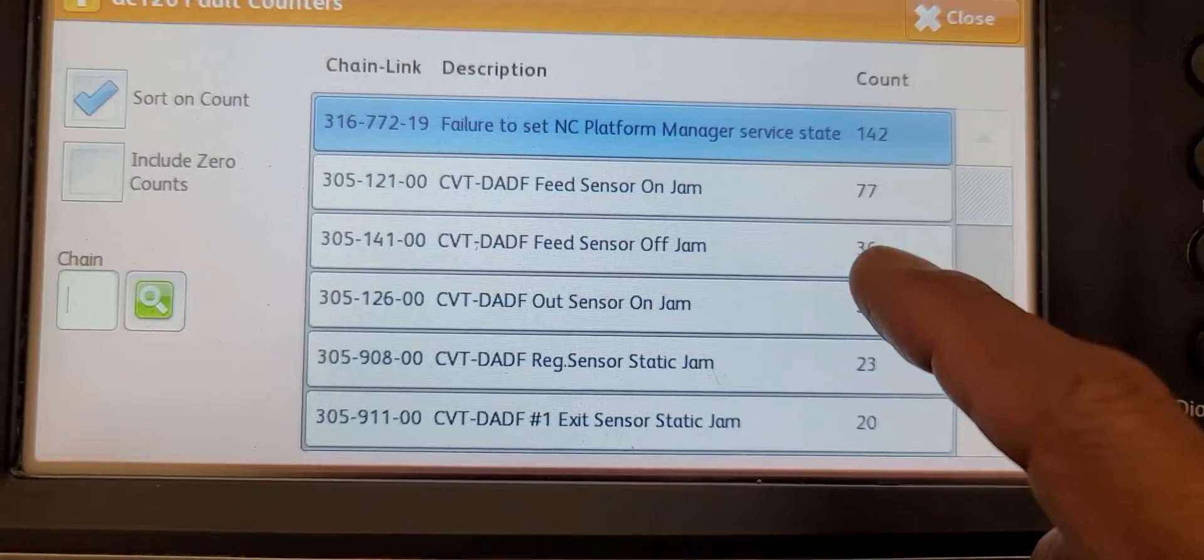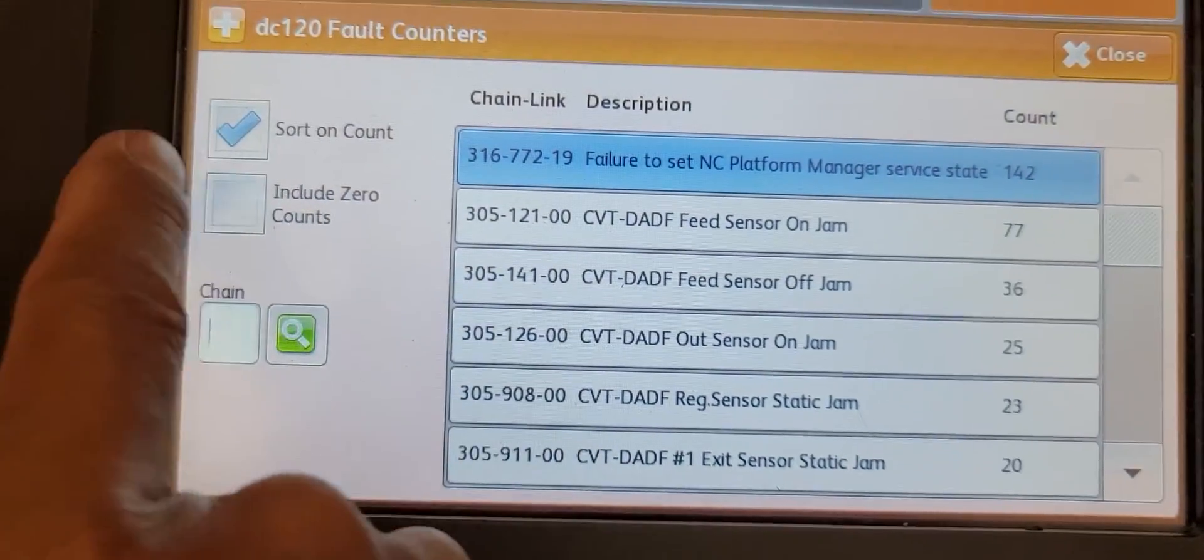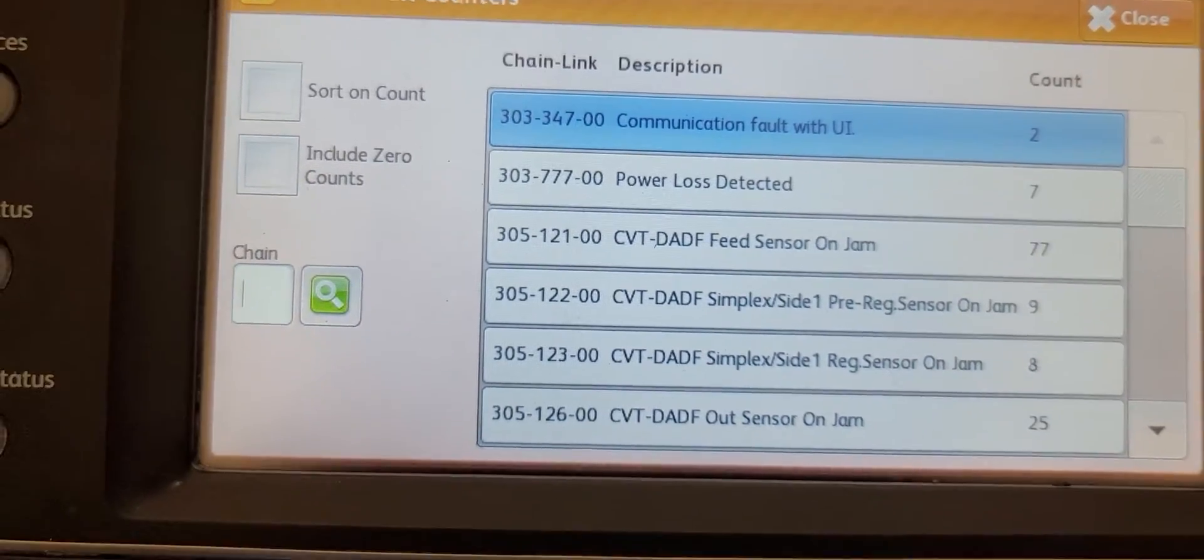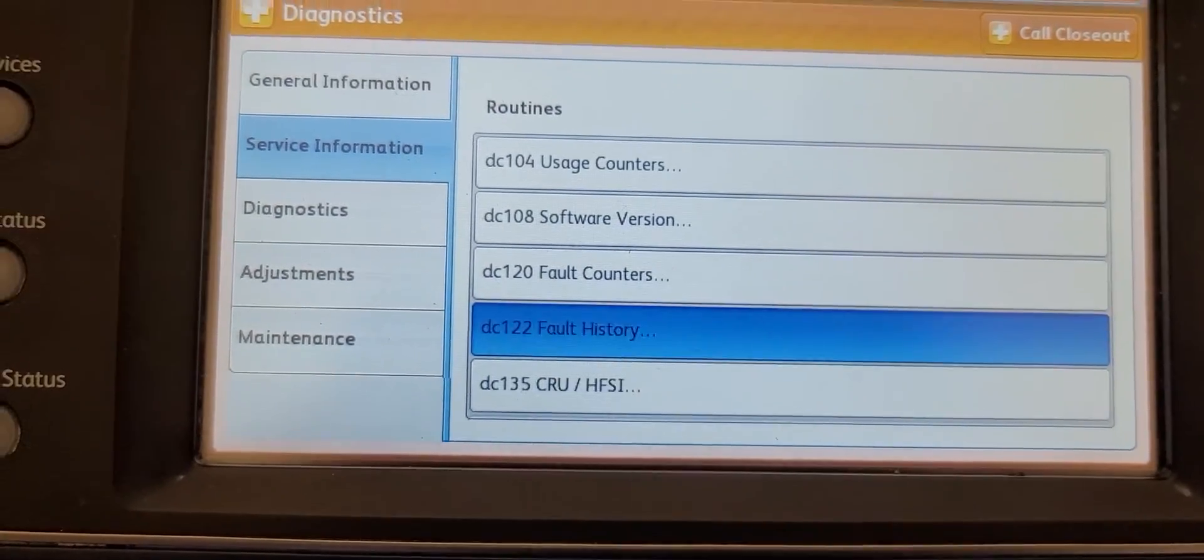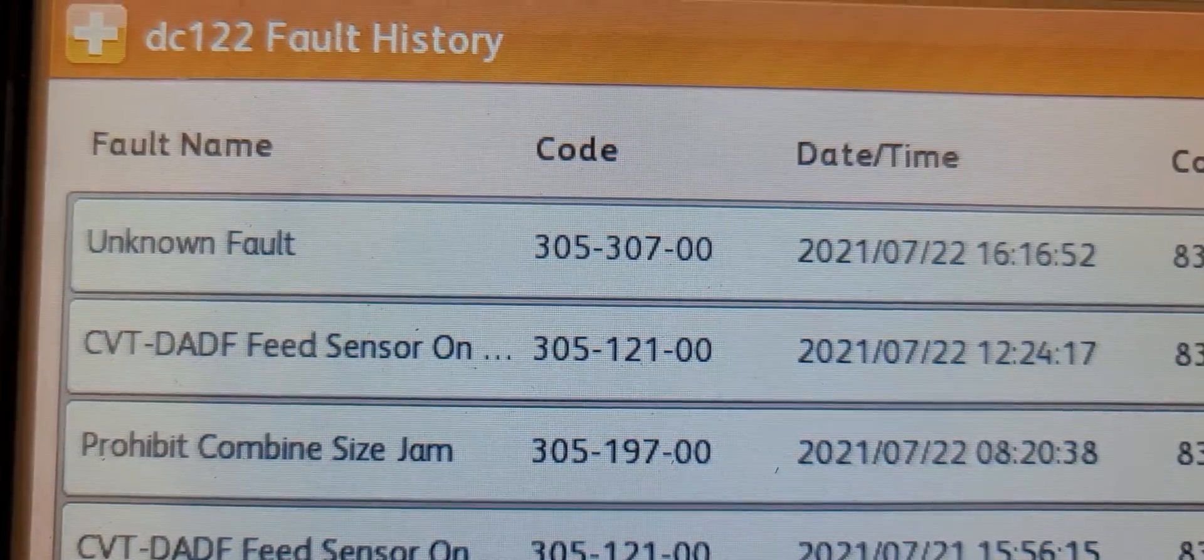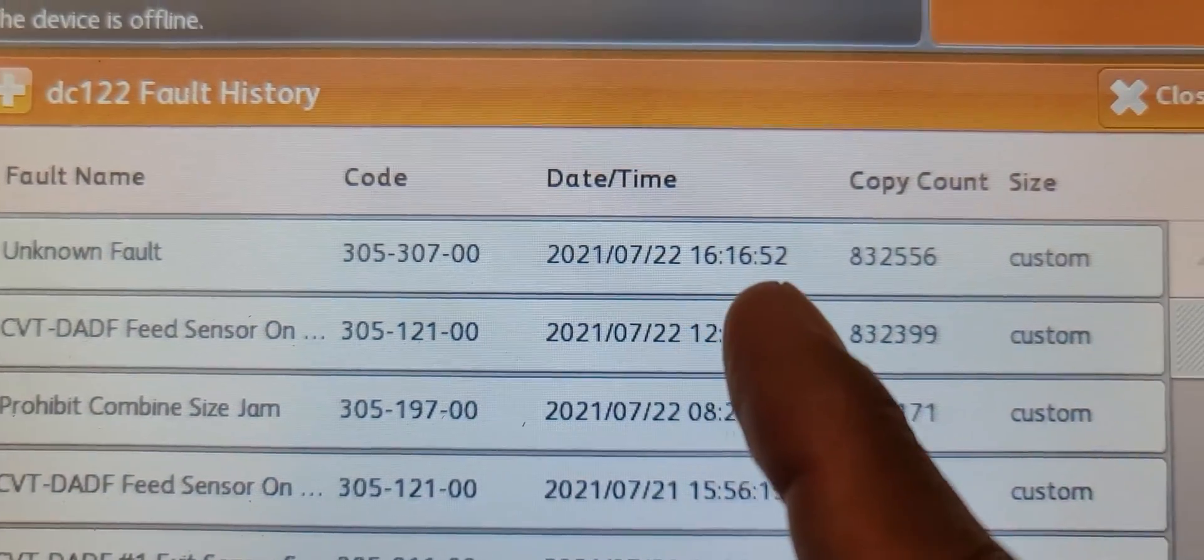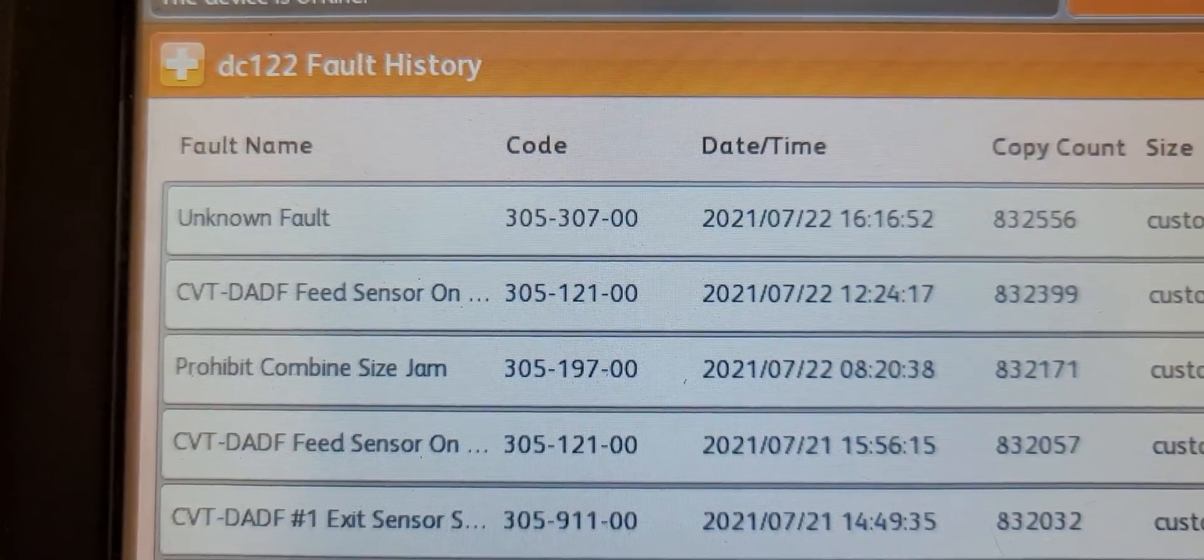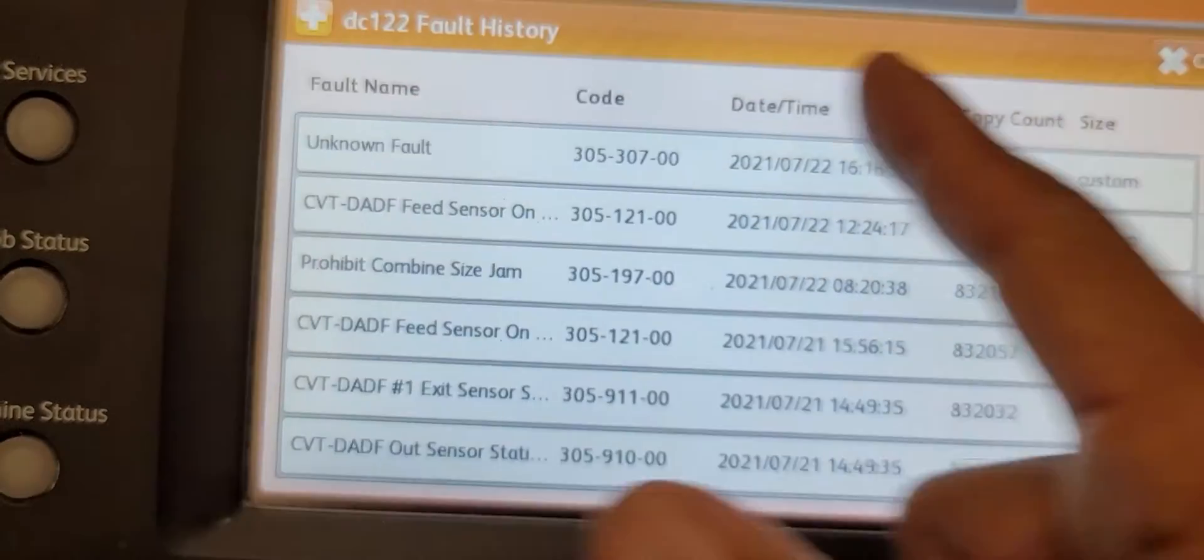There's some jams here on the document feeder sensor - 77 jams, 36 on another. It sorts from most to least when you click 'sort on count'. Another thing I like to look at is the history, which tells you the date and time of each error code. This is the most current one that just occurred, so you know what happened recently.